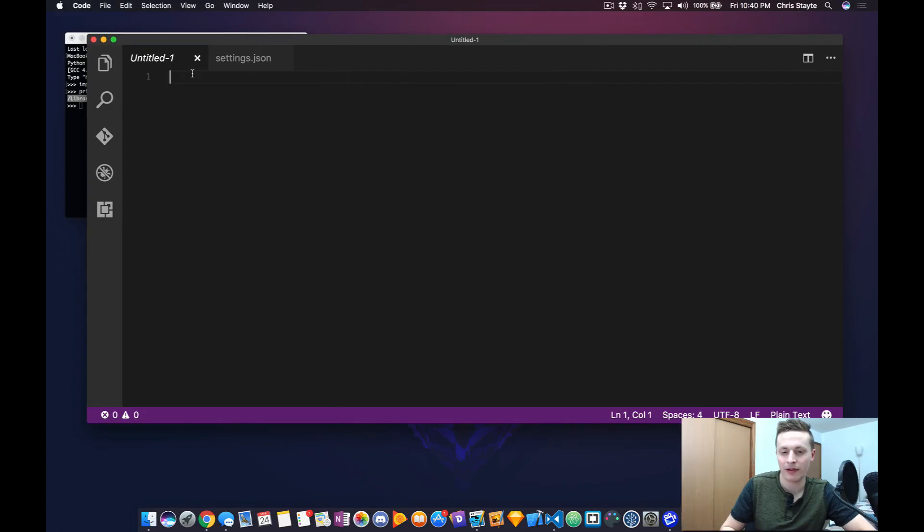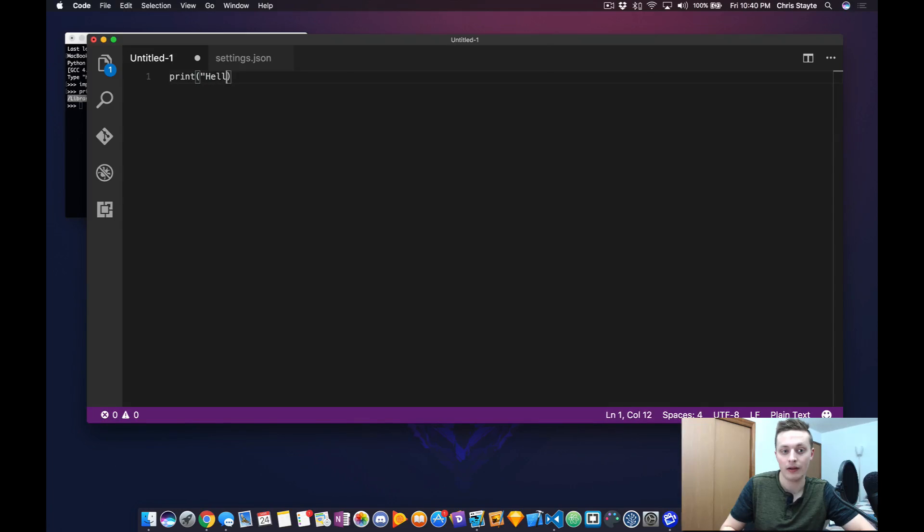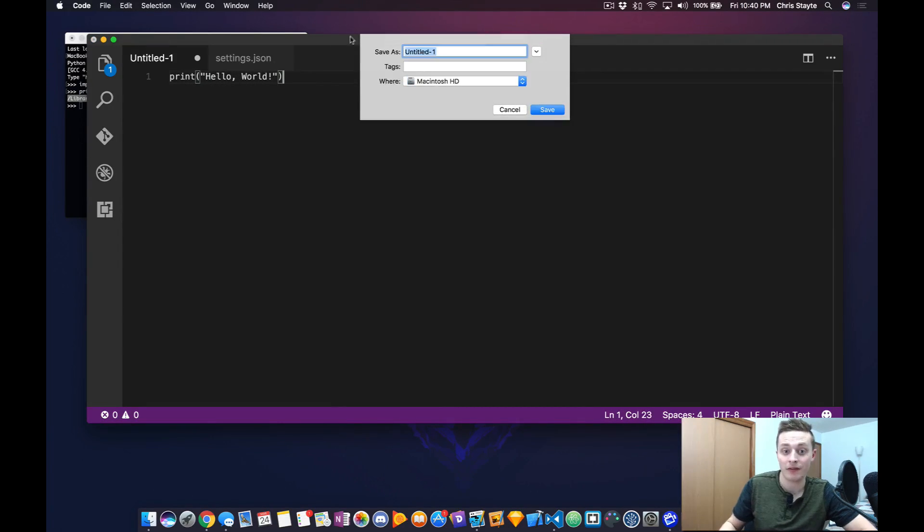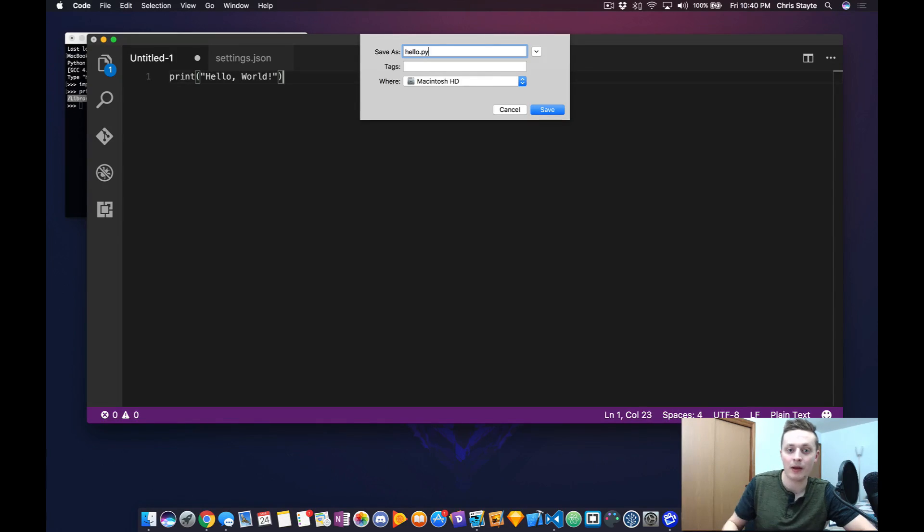We're going to write a small bit of Python to test if this is working. Print Hello World. I want to save this file, and I'm going to save it to my desktop, hello.py.